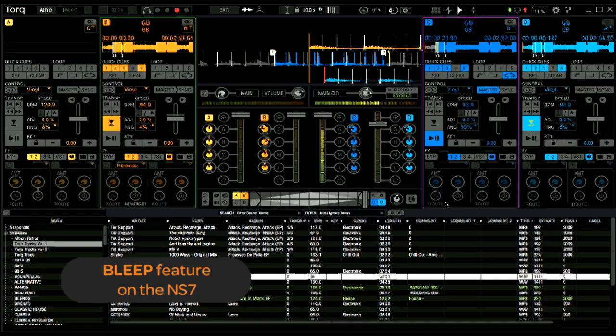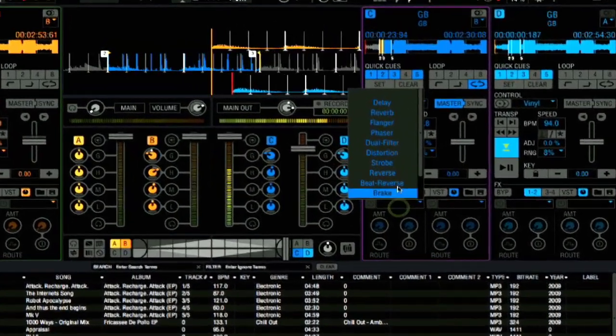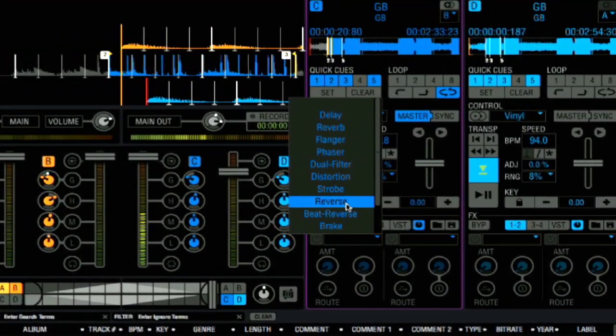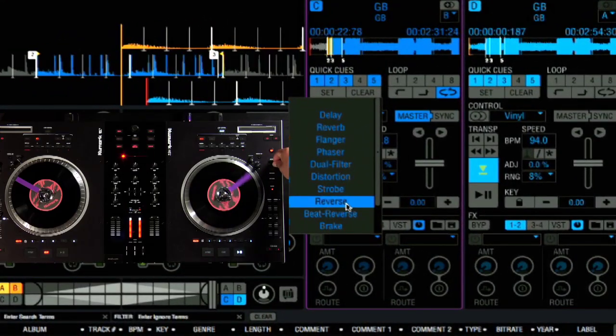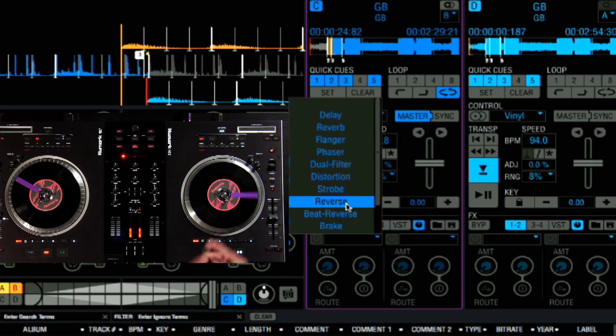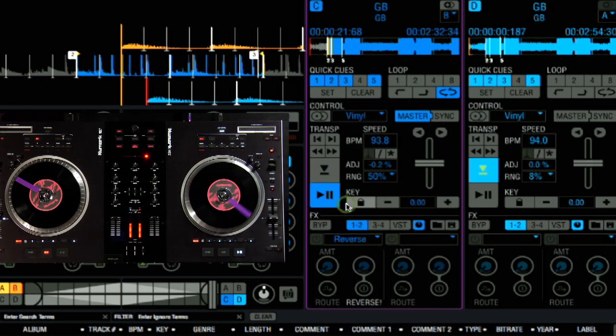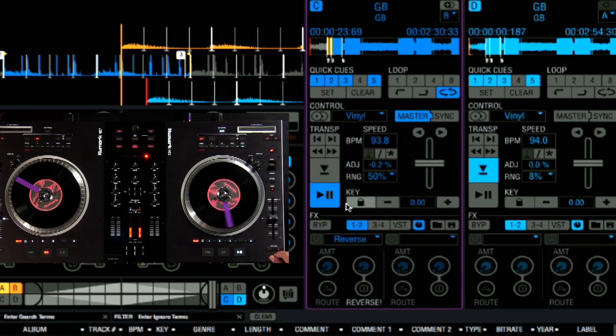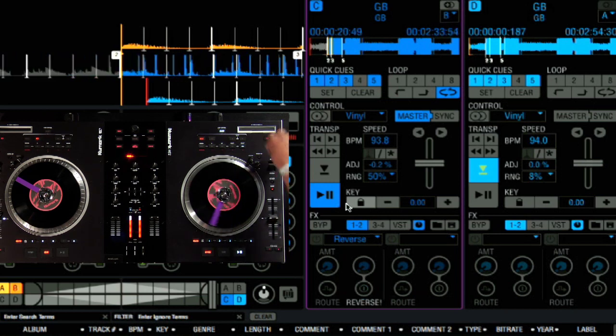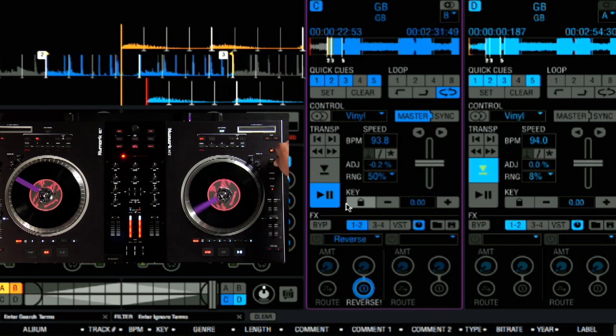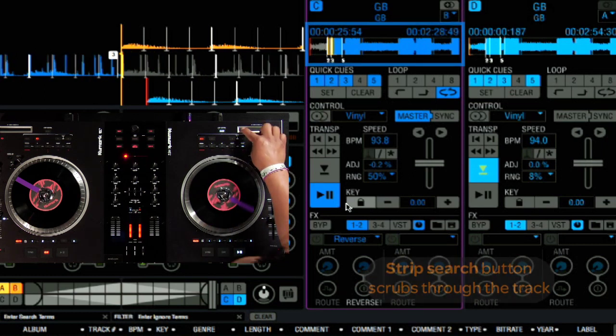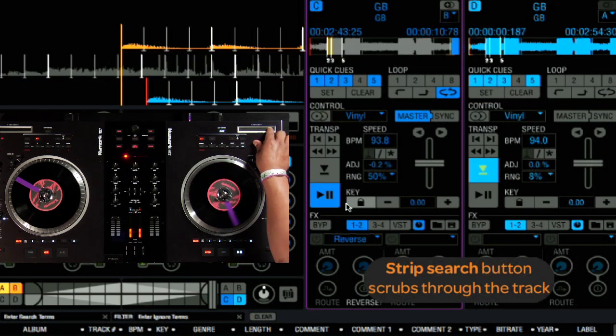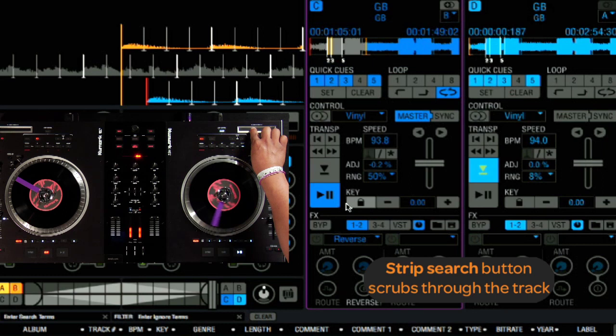The Blip feature on the NS7 works when activating a Reverse Effect on the deck. So I'm going to load in a Reverse Effect on this deck. And once the effect is present, the Blip fader here on the NS7 will activate the effect on the track. And then use the Strip Search to scroll through the track, like this.